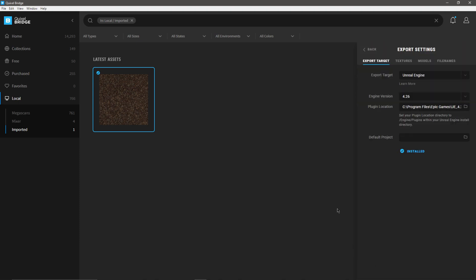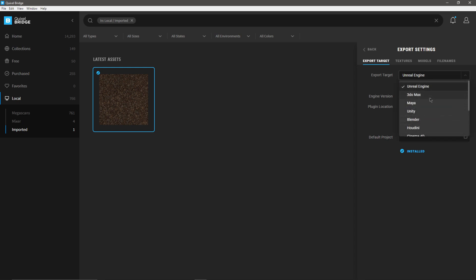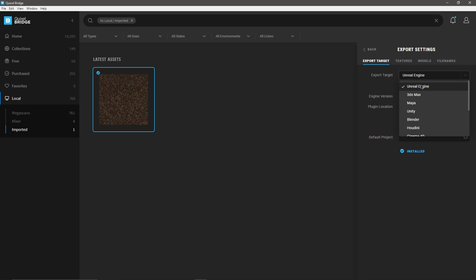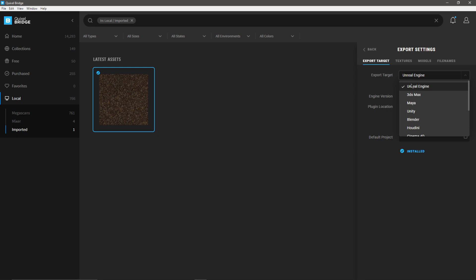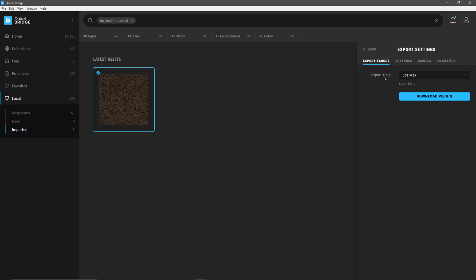In Export Settings this is where we select where we want to target our export. Right now I have it set for Unreal version 4.26, but we can also export to 3ds Max, Maya, Unity, Blender, Houdini — pretty much anything. If this is your first time using it, there's a button that will ask you to install the live link plugin for that program.